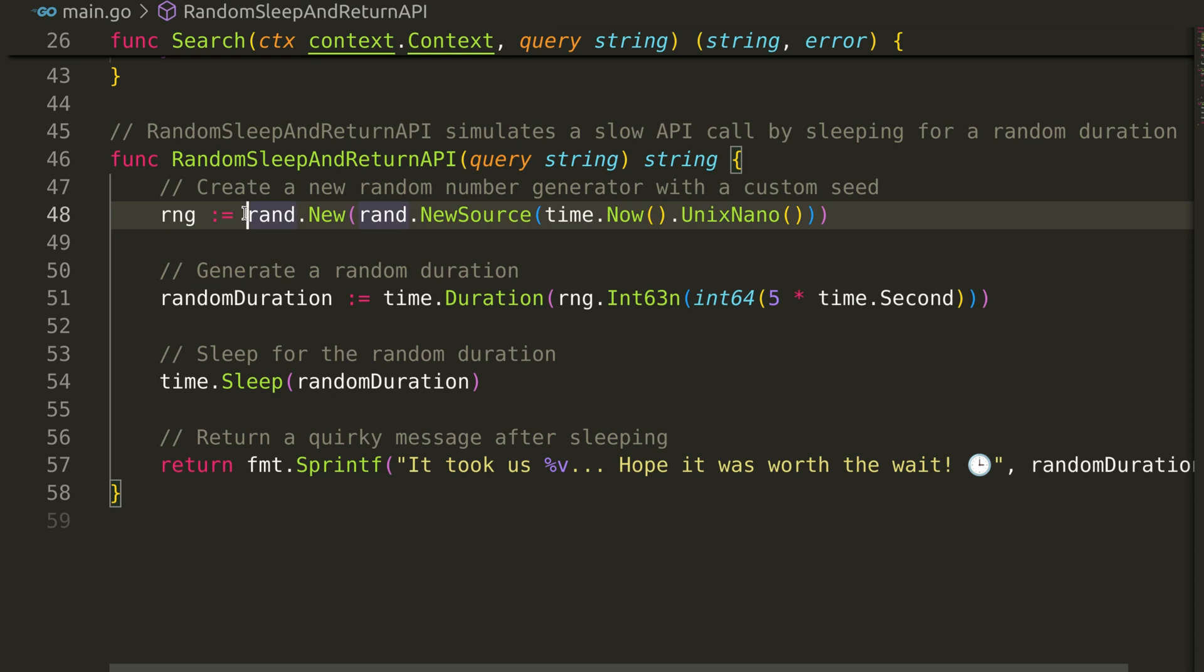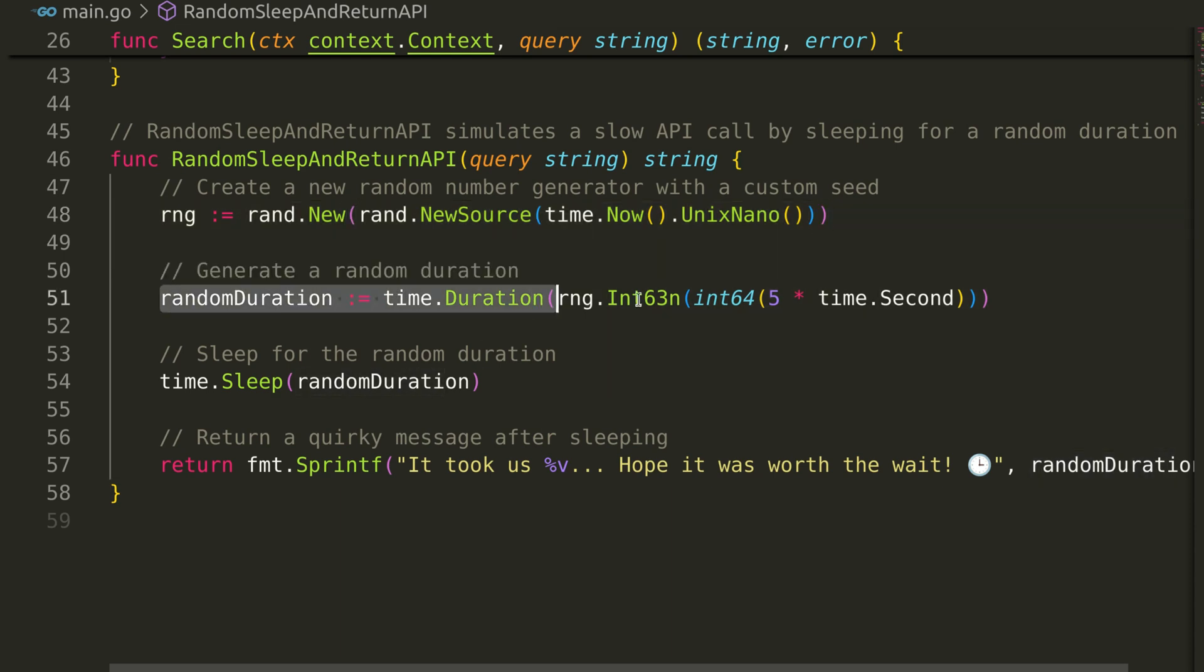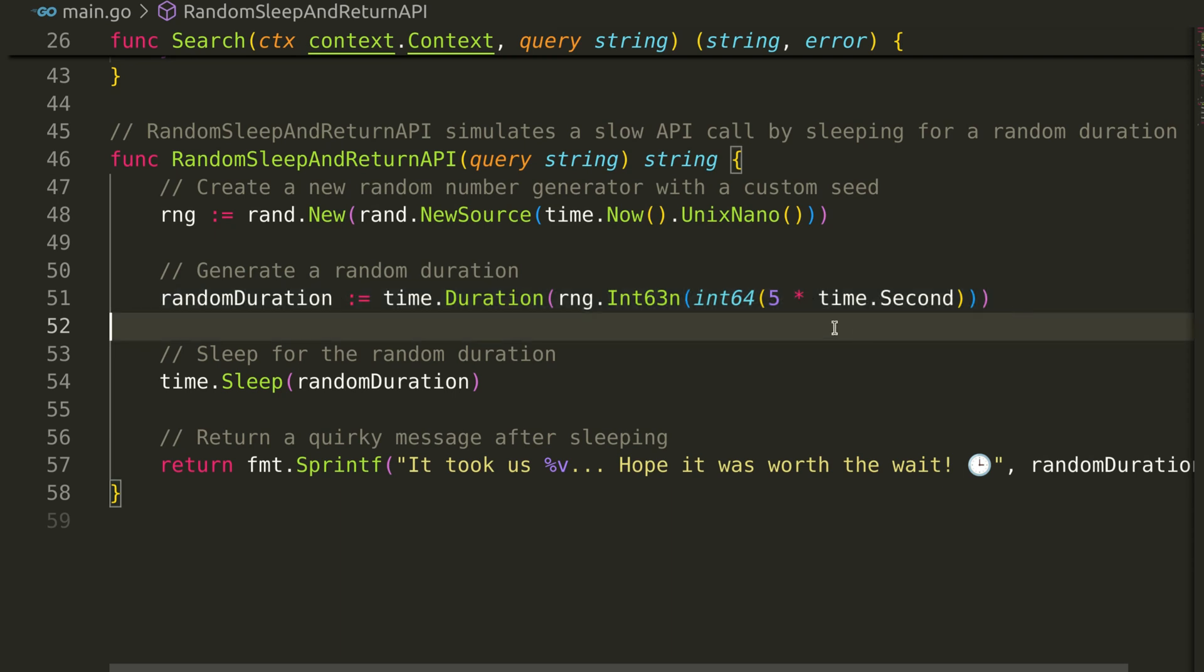Here, we create a random number generator. Then, we create a random duration up to 5 seconds.